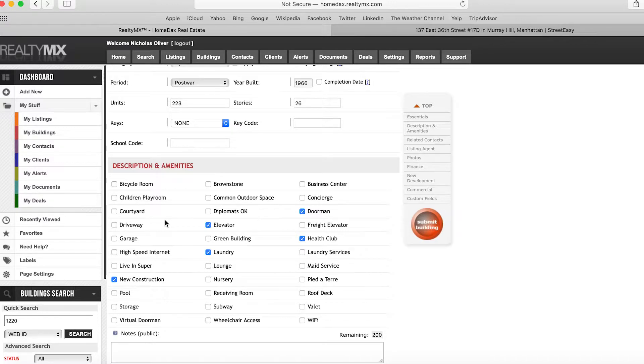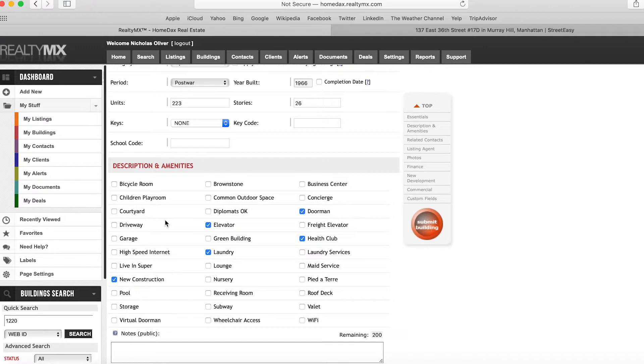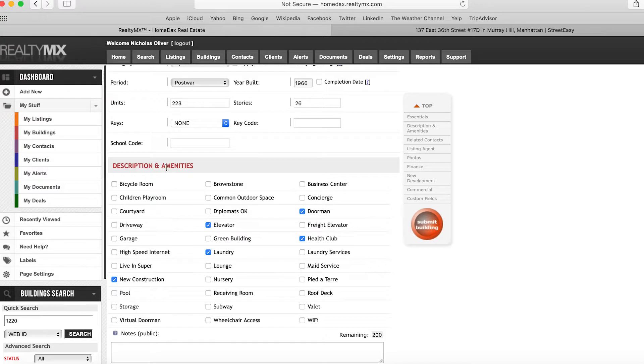If you're trying to modify an amenity for a listing and the option does not appear on the actual listing page itself—in this case, the example is 17D—so if I'm on the 17D page trying to edit the listing and I don't see the option to change it, it means that we have to go to the building. Here on the building, under Description and Amenities, we will be unchecking New Construction.